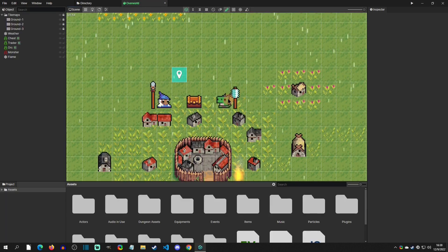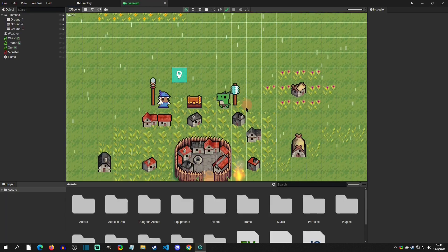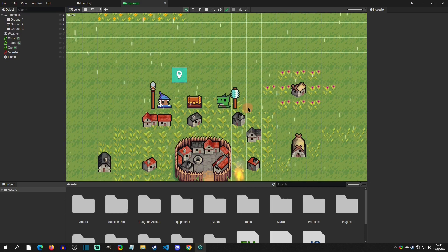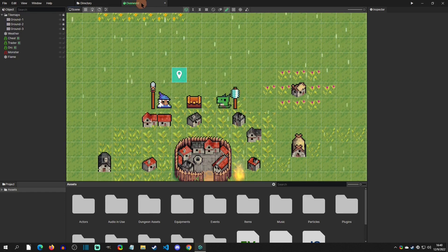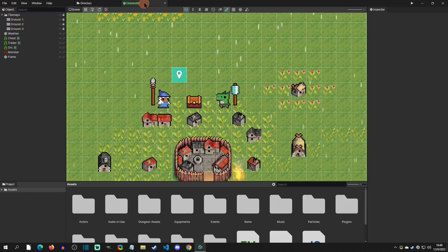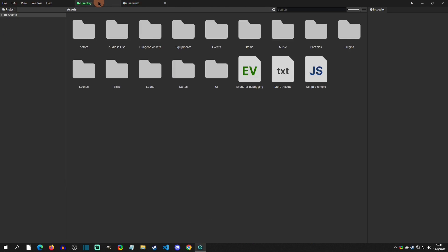So first let's get an understanding of what we're looking at. Right now we are in a scene tab. You can see that we also have a directory tab which will take us to our assets.